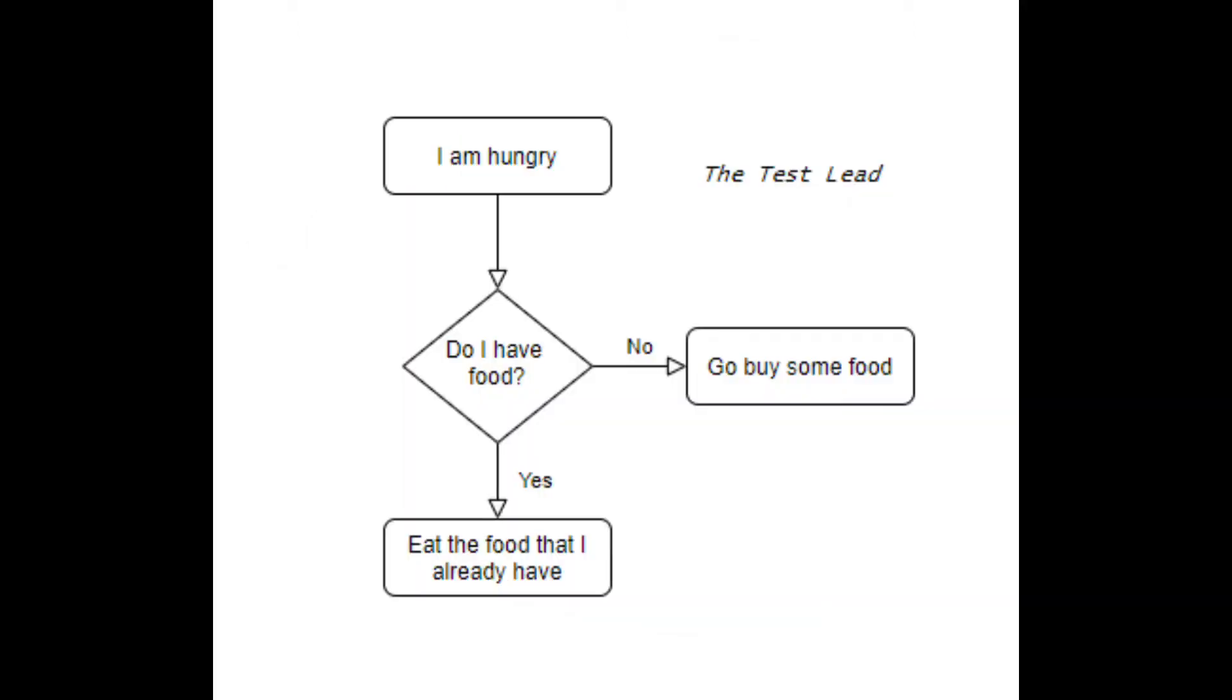This video will try to simplify the concept of if-else statements in computer science programming. An if-else statement is an example of a conditional statement. If a certain condition is met, then an action will take place.